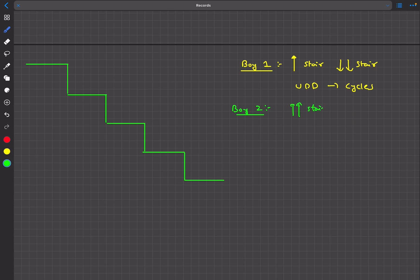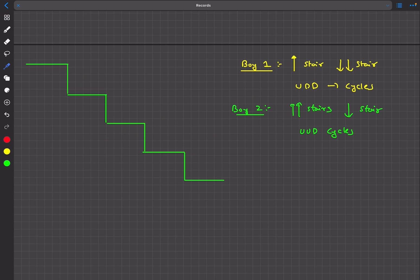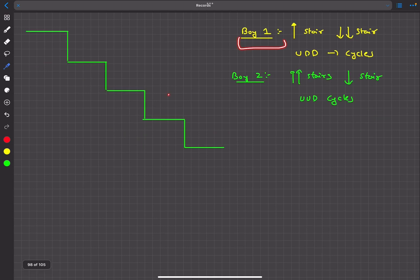Boy two climbs up two stairs and then climbs down one stair — a UUD cycle. Starting from his position, he climbs up two stairs and then down one stair, so after one cycle his displacement relative to the escalator is plus h. Right now we're purely talking about displacements relative to the escalator; the escalator floor itself is moving up with some speed.